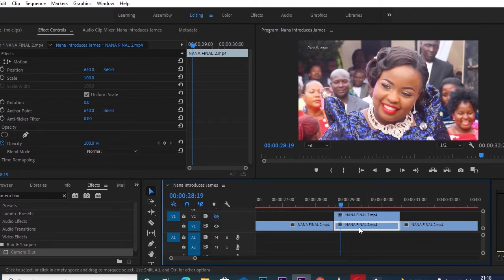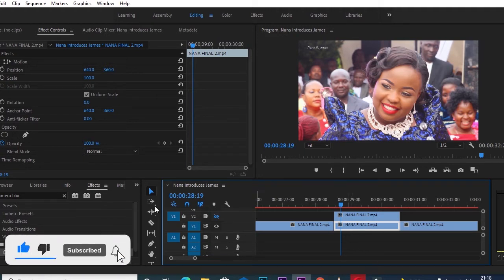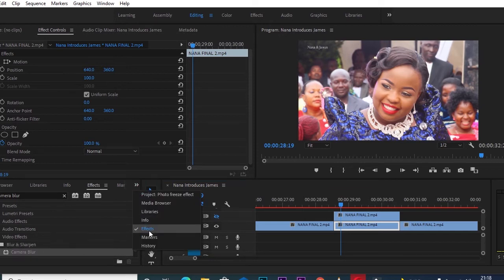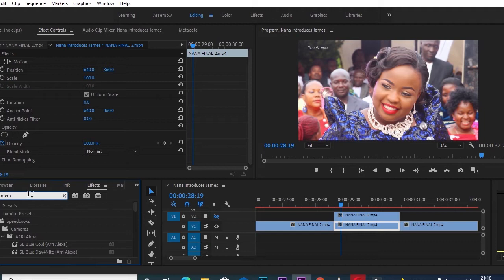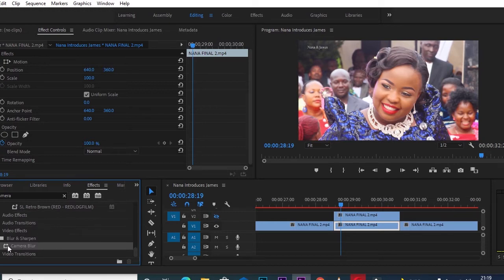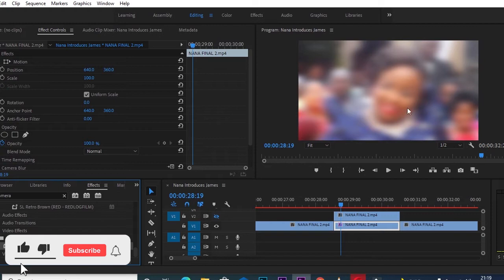After creating the photo freeze duplicate, the next step is to close out the duplicate so you can work with the original photo freeze on track one. I want to put some effects on it, so I'll go to my Effects panel, type in 'Camera Blur,' and drop that effect into the original photo freeze on track one.